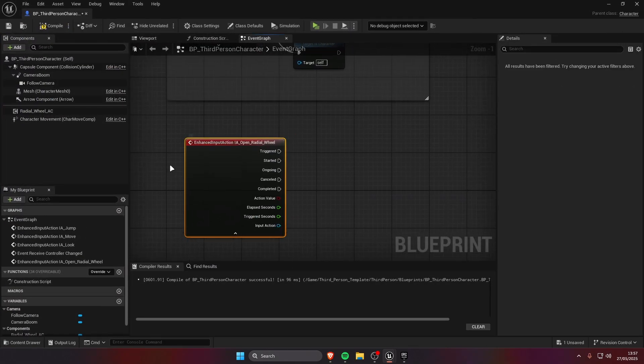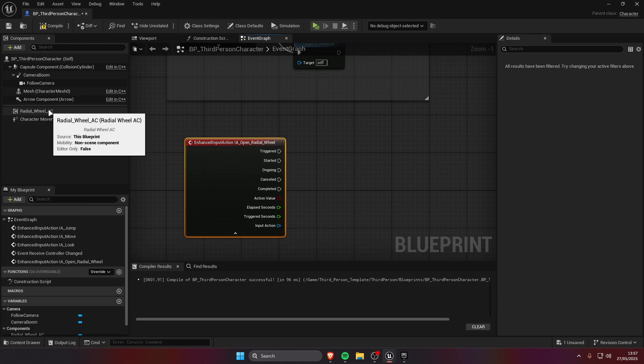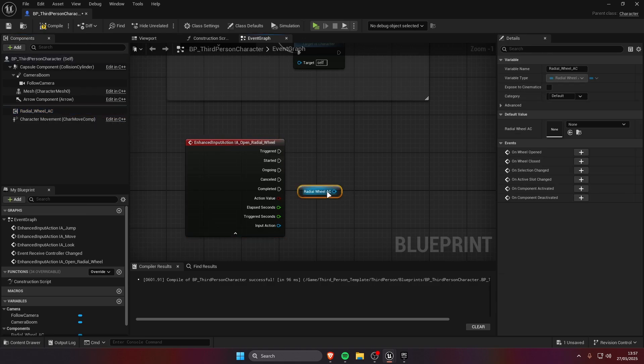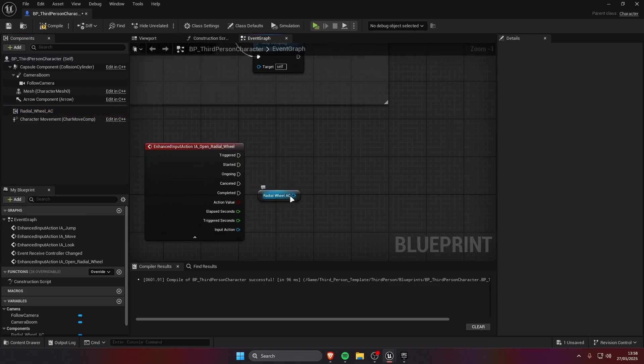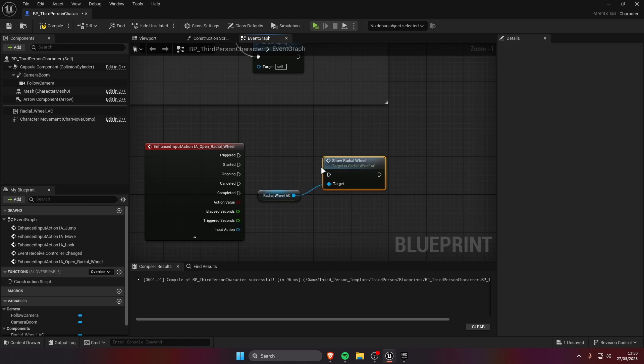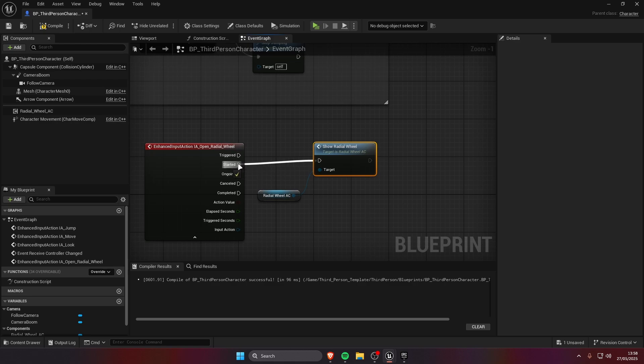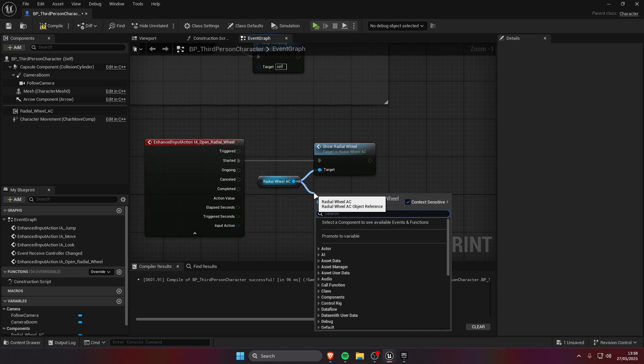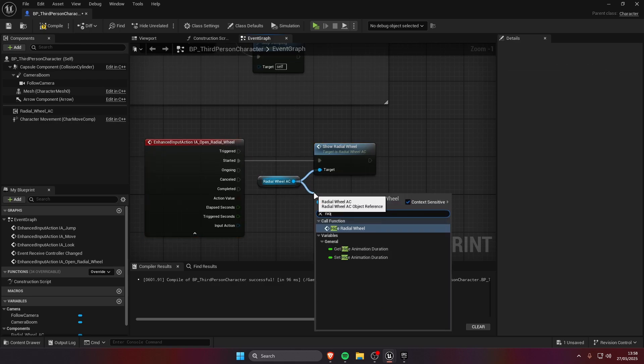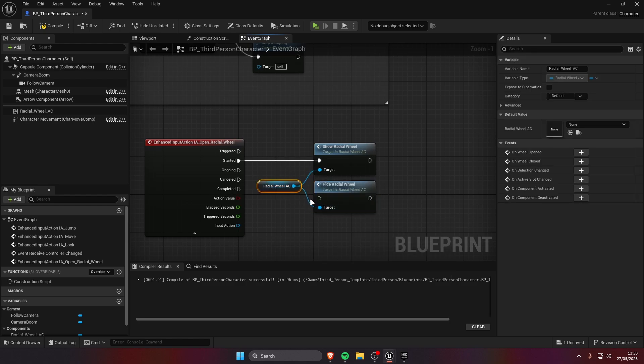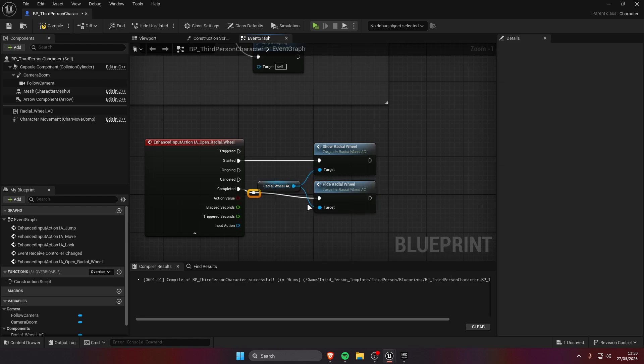So now we're going to drag a reference from the radial wheel AC into our graph. We're going to drag off this reference and search for show radial wheel and we're going to connect this to started. Now drag off this pin again, we're going to search for hide radial wheel and we're going to choose the completed pin and connect it.